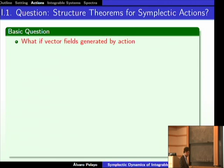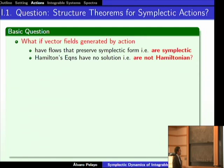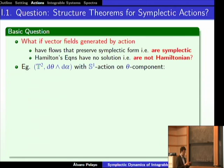Do we have theorems like the Atiyah-Guillemin-Sternberg theorem for symplectic actions that are not Hamiltonian? Examples of these are not complicated: take the two-torus and have one circle rotate on one component. That is a free action with no fixed points — it is symplectic but not Hamiltonian. Any free action will fail to be Hamiltonian, because Hamiltonian torus actions always have fixed points.